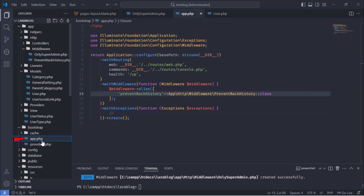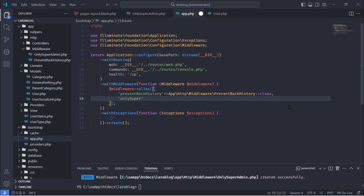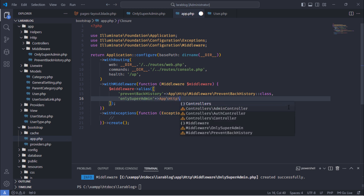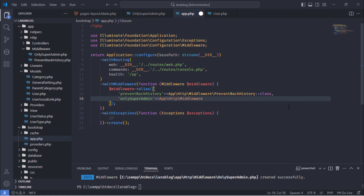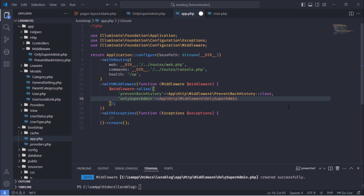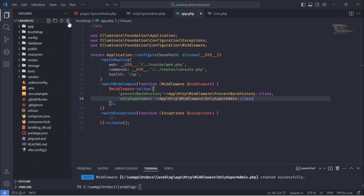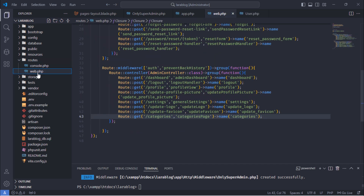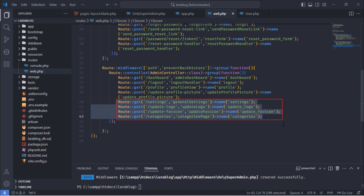Next, register the middleware in the bootstrap.app.php file. Then, open the web.php routes file and apply the middleware alias to the routes you want to protect.